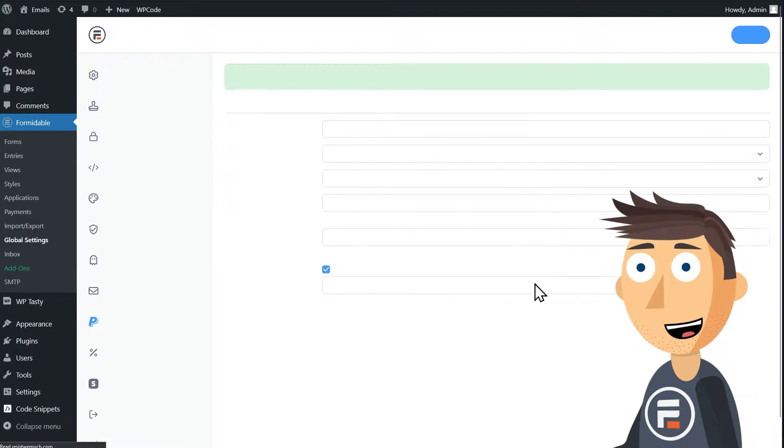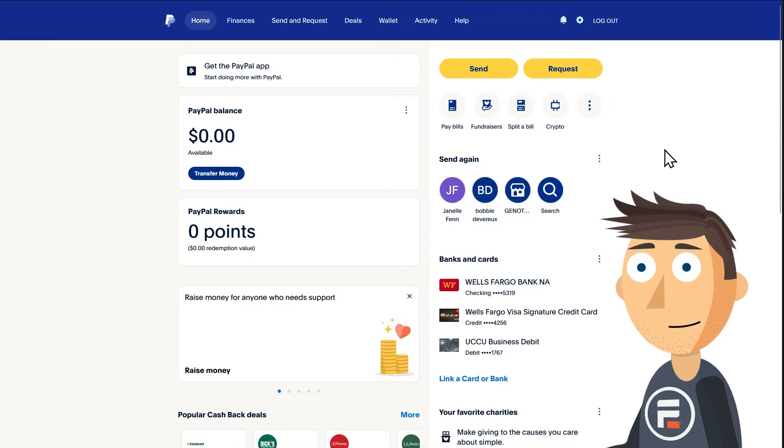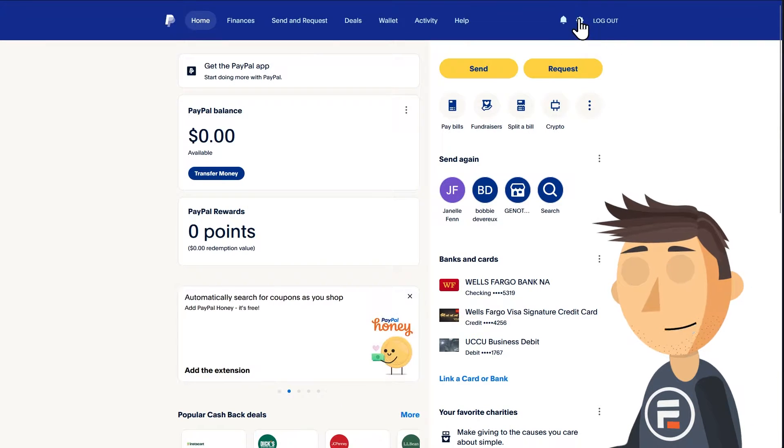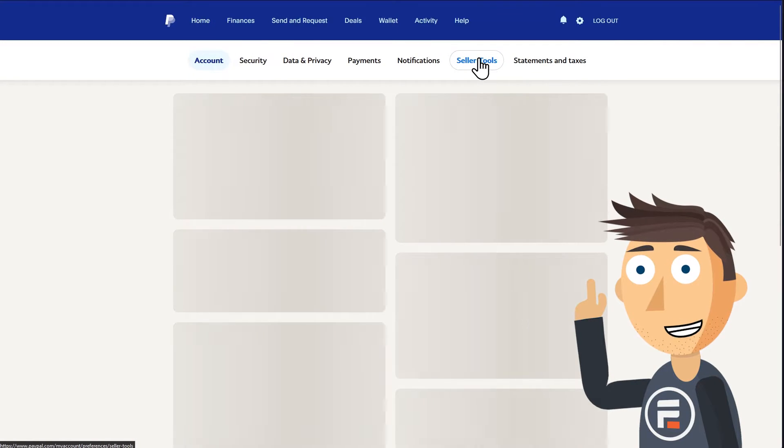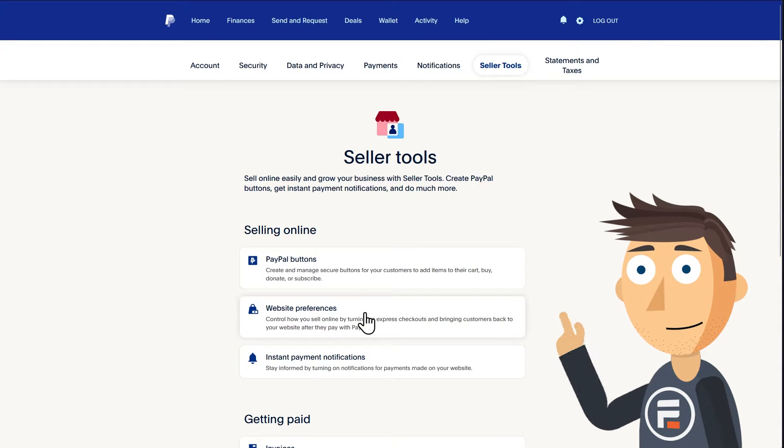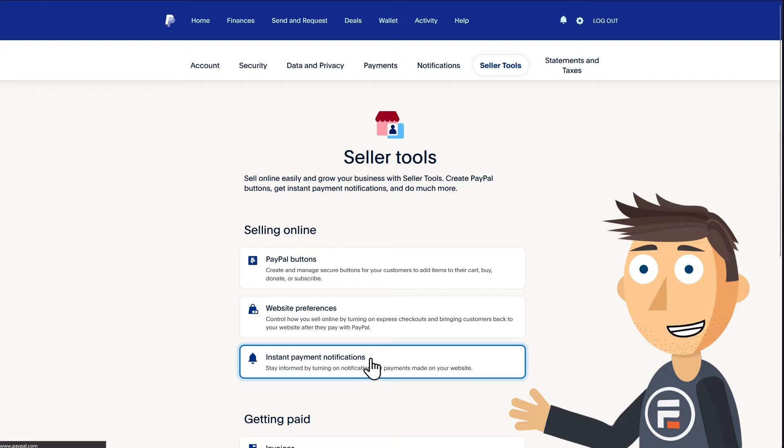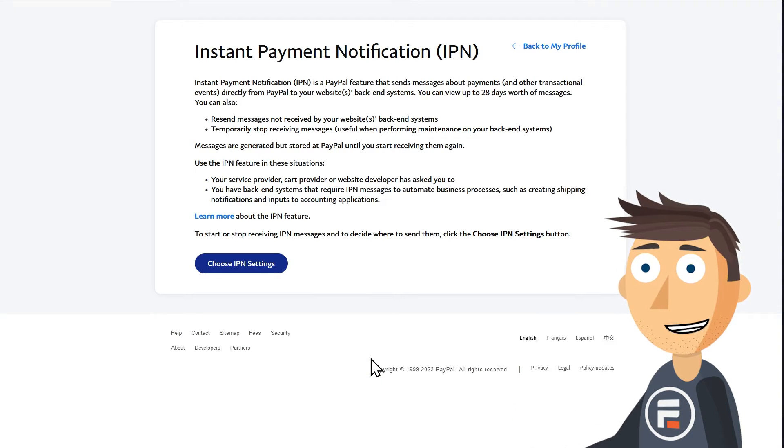Click update to save this and then go to paypal.com. Once you're logged into PayPal, click the gear to go to your account settings and then click seller tools. Go down and choose instant payment notifications.